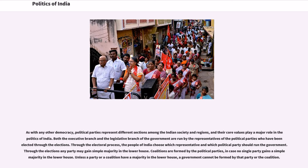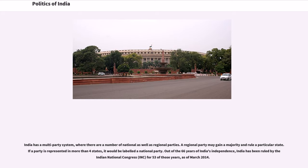As with any other democracy, political parties represent different sections among the Indian society and regions, and their core values play a major role in the politics of India. Both the executive and legislative branches of the government are run by representatives of political parties elected through elections. Through the electoral process, the people of India choose which representative and party should run the government. Coalitions are formed when no single party gains a simple majority in the lower house. India has a multi-party system with national as well as regional parties. A regional party may gain a majority and rule a particular state; if a party is represented in more than four states, it would be labeled a national party.